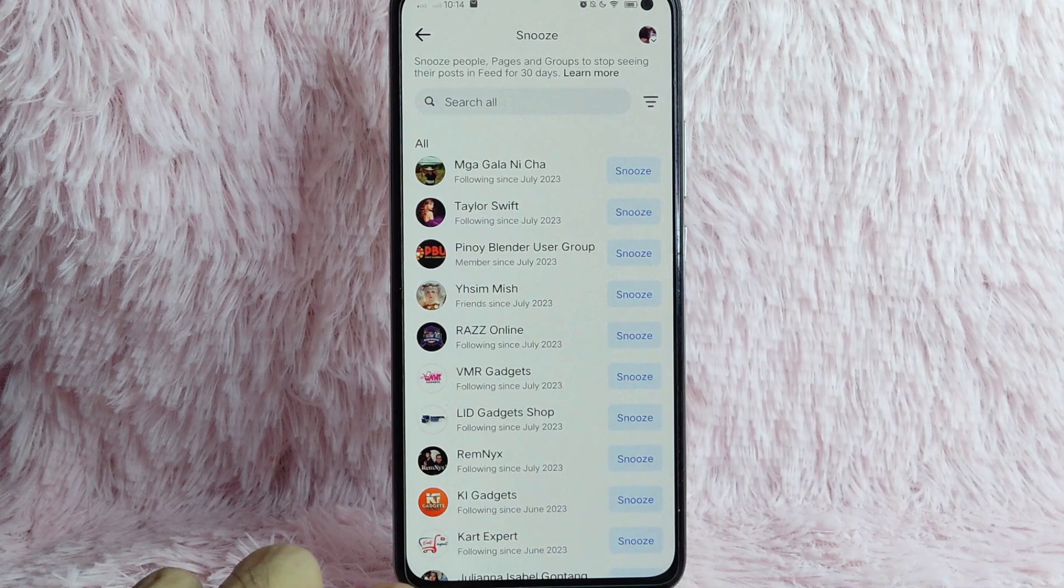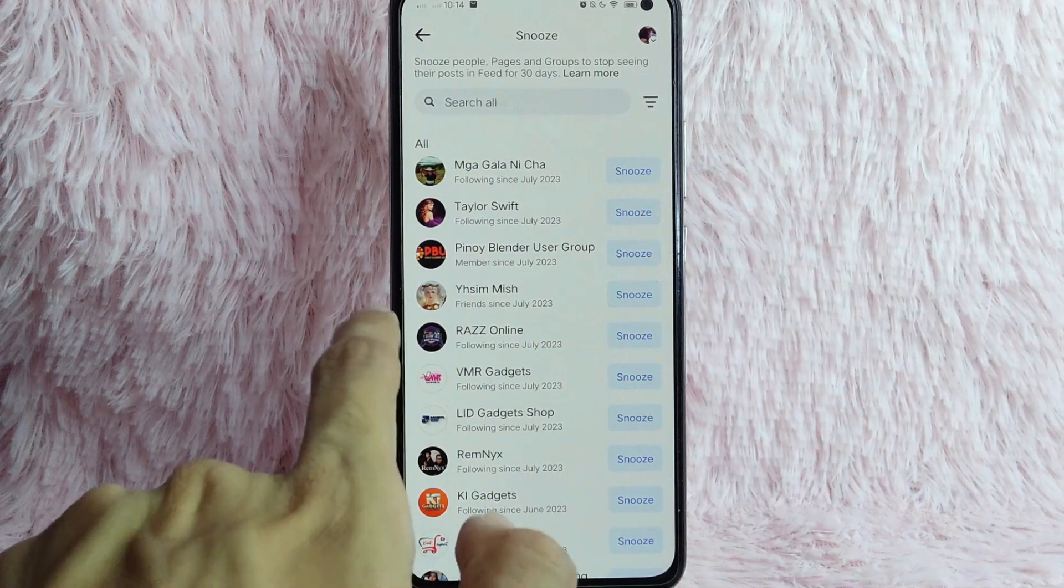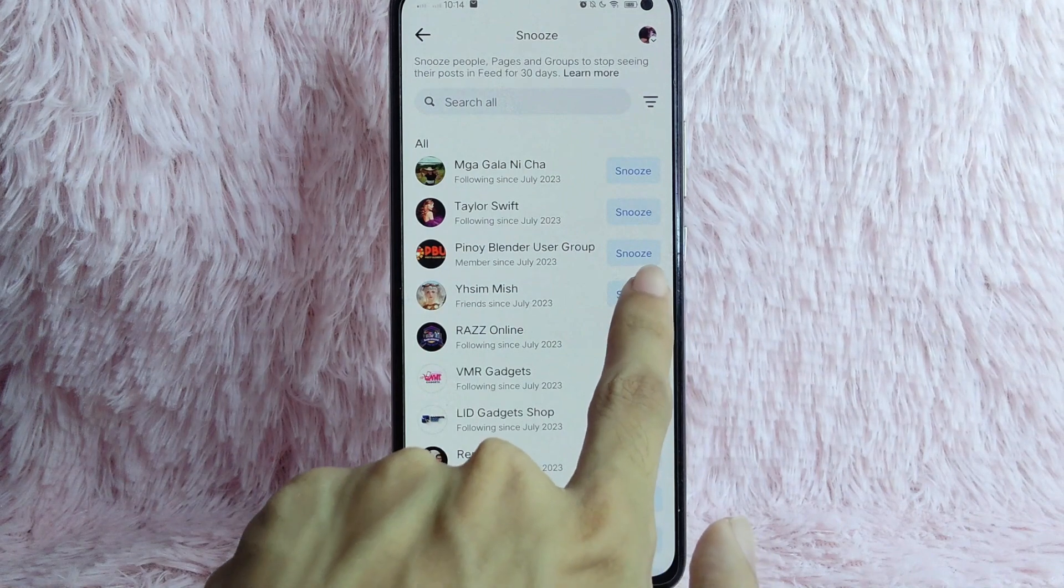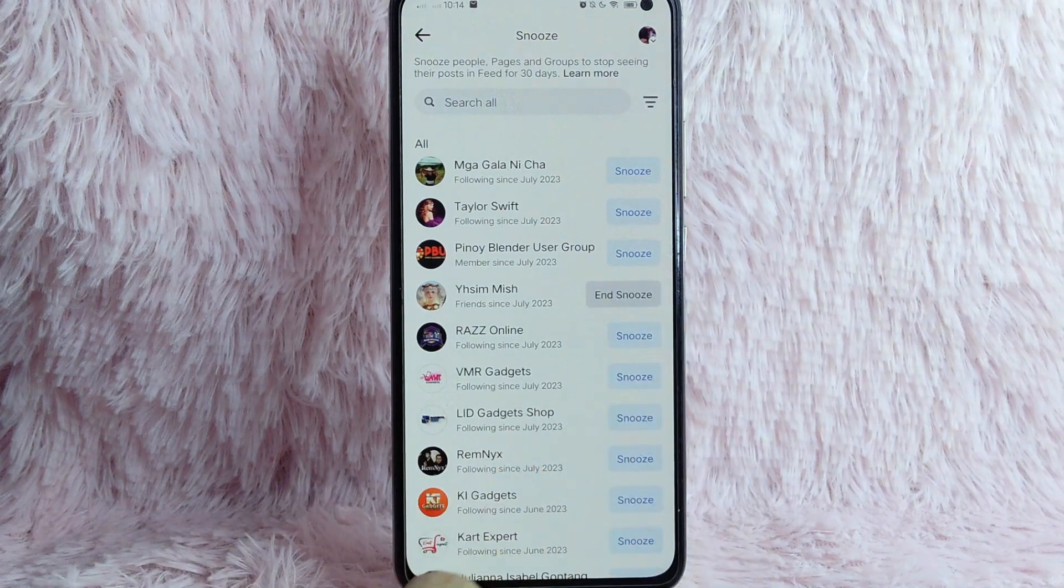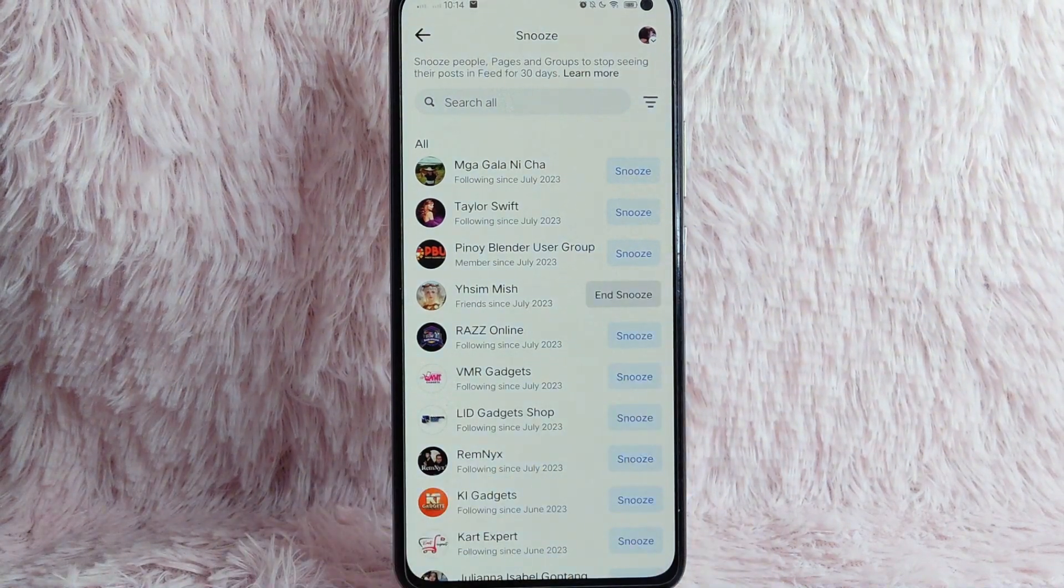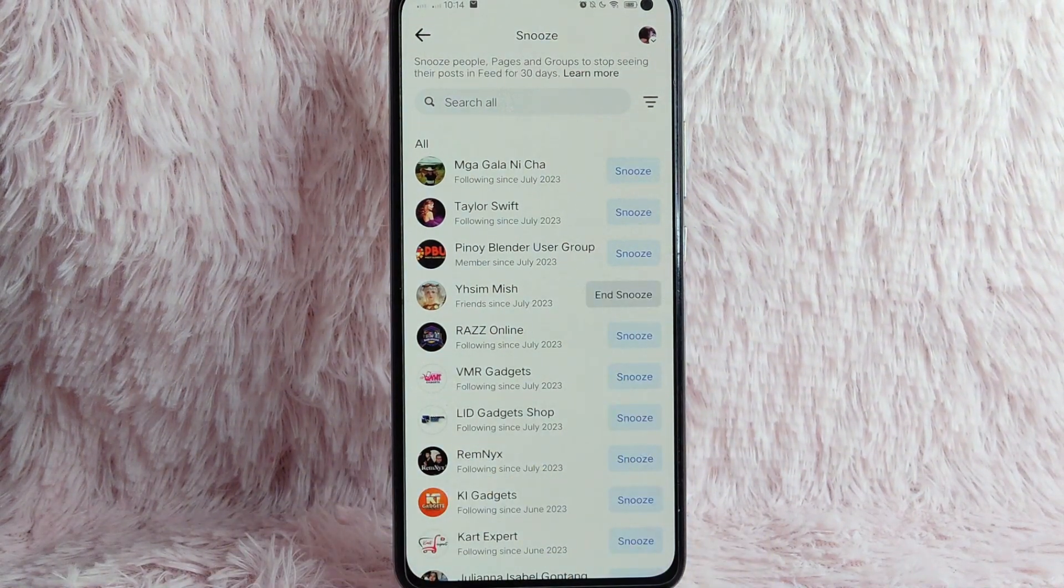For example, you want to snooze this page, so simply tap on this snooze button. There you go.